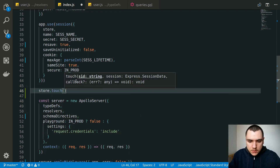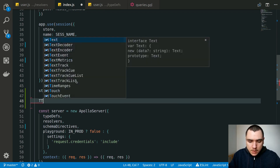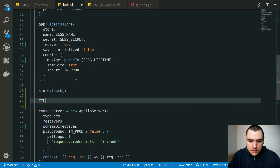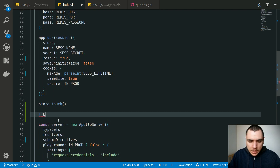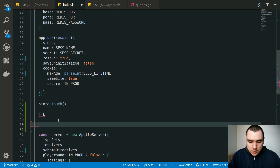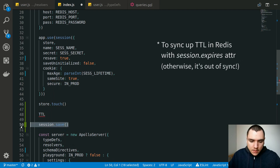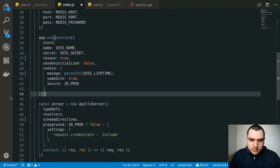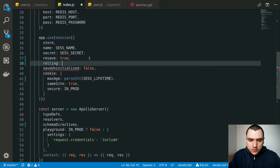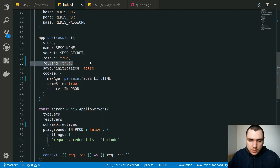The store.touch method will bump the expiration time of the cookie — specifically, it bumps the time-to-live property in Redis, since we're using Redis for sessions. Because the TTL is already being bumped and there's no way to opt out of that behavior, we call session.save to persist the session to the store. That call is controlled by the resave property. Once the session is saved to the store, its lifetime is extended. We're also going to set the rolling property to true, which updates the cookie and keeps it synced with the server-side session.